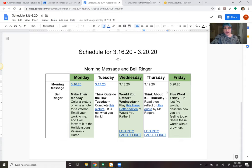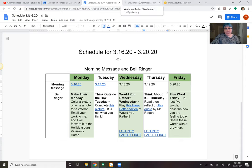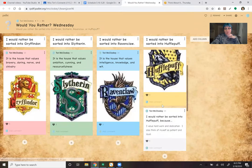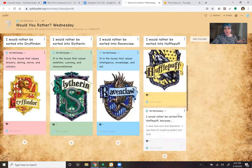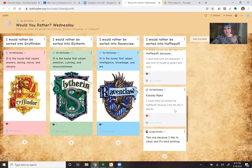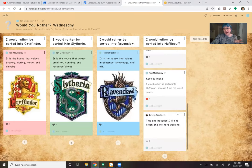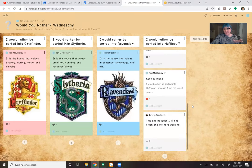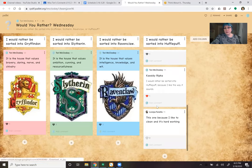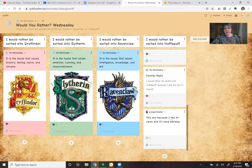Would You Rather Wednesday? Cassidy asked me to post this one for her. She would rather be sorted into Hufflepuff because she likes the way it sounds. And that is a cool name to say, Hufflepuff. And LaVeya, who's a fifth grader, also commented she would like to be a Hufflepuff because she likes to clean and is hardworking.